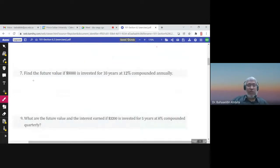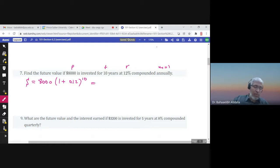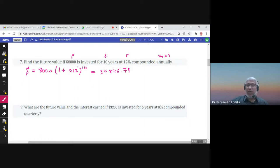Find the future value S. If P = $8,000 is invested for t = 10 years at r = 12% compounded annually (m = 1), then S = 8,000 times (1 + 0.12 over 1) to the power t times m, which is 10. Using a calculator, the future value is $24,846.79, which is of course greater than the present value.